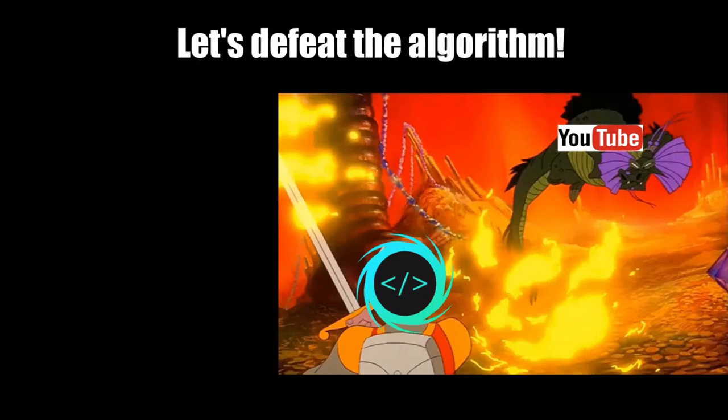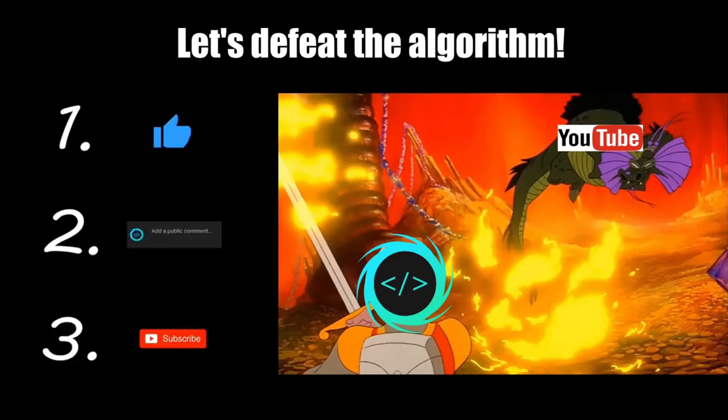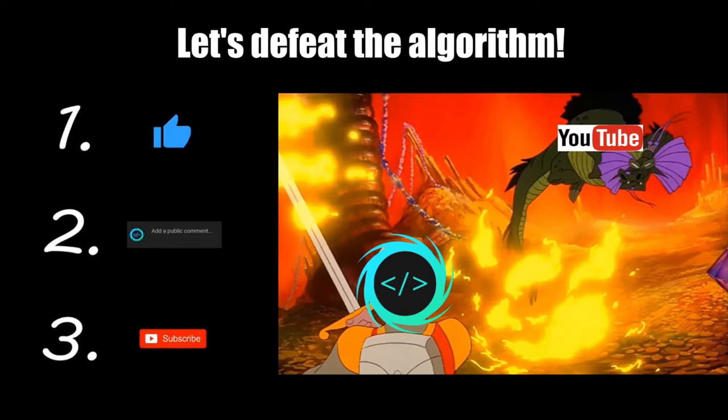If you find this video helpful, please remember to like, comment, and subscribe. Your support will help keep this channel running.